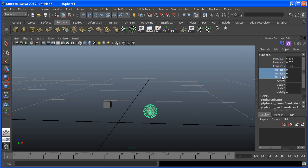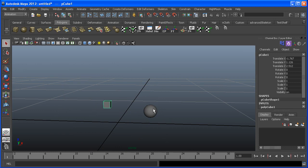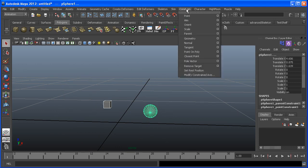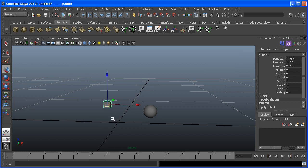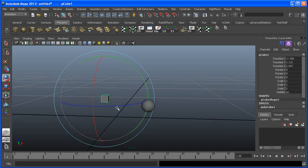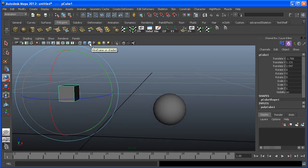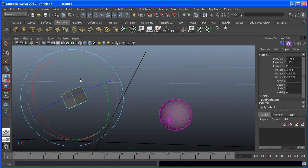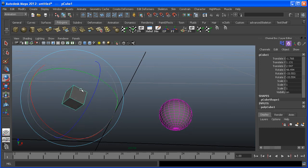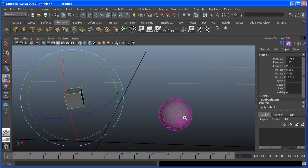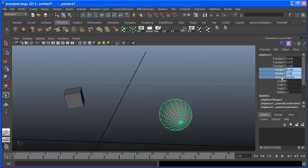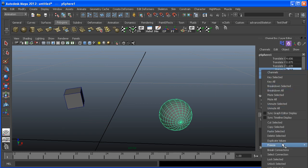Now let's say we only wanted the rotation channels constrained. We can do that by selecting the cube, then the child, going to Constraint, and this time using the Orient constraint — which constrains all the rotation channels for both objects. I'll zoom in a bit and turn on Wireframe on Shaded by clicking the icon at the top of the viewport. When I rotate the cube, the child sphere will also rotate. To break this connection, simply select the channels, right-click, and select Break Connections.